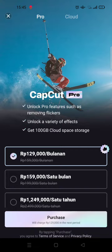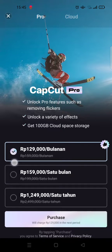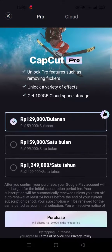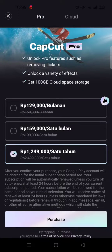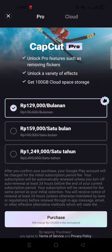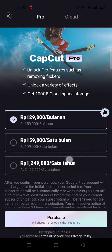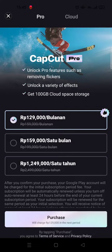After you click on that, you'll be directed to the page where you need to choose a subscription plan. There are three options: you can use it monthly, for only one month, or annually. Just choose which one you want and then click on 'Purchase'.